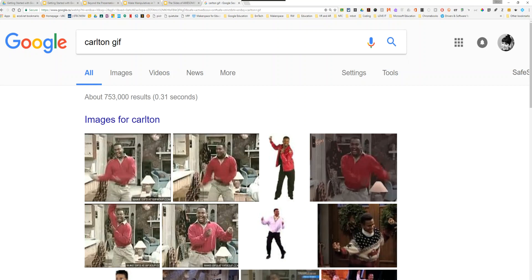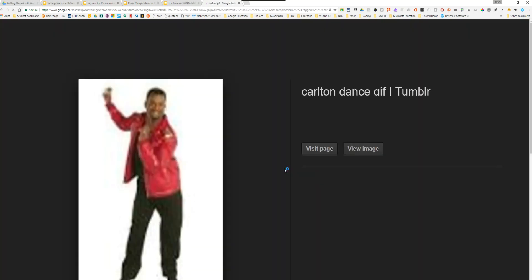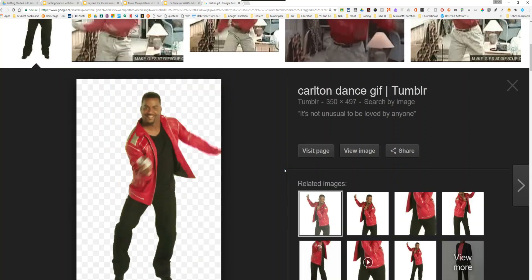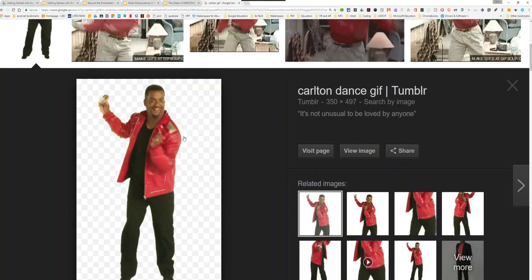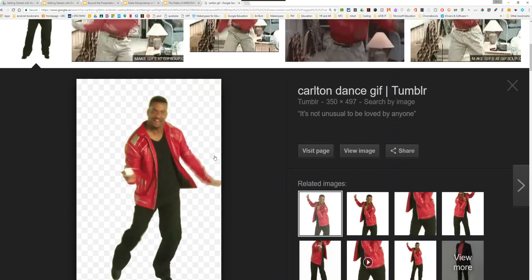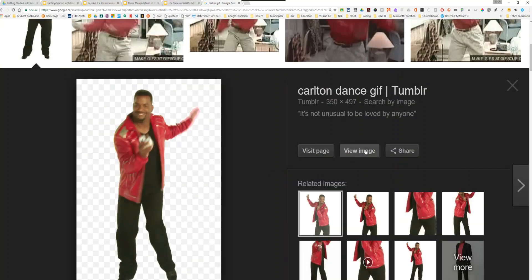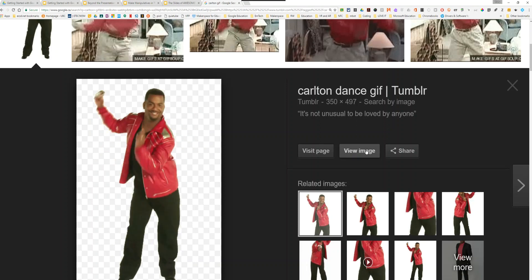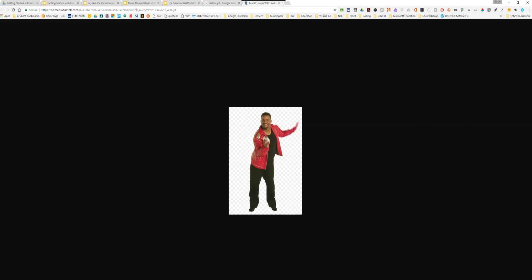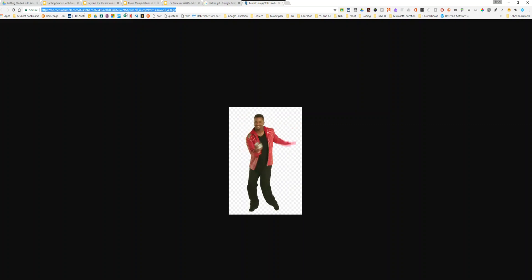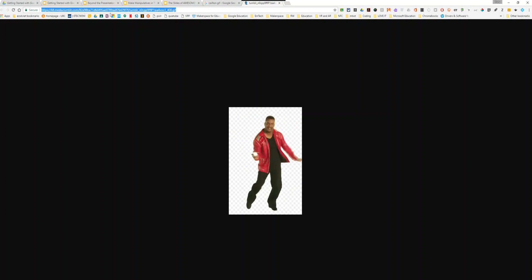I type the GIF that I'm looking for. I'll select it and make sure that it's animated, and once I have the one that I want, I'm going to view image and copy the web address in the Omnibox.